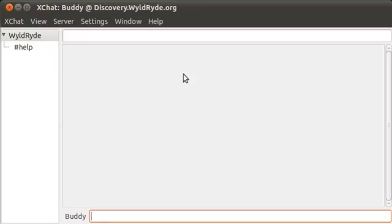With that said, I'm here, I'm connected to WildRide, and I'm going to join a channel that I want to register. In this case, I'm just going to say forward slash join, which is the command for joining a channel.